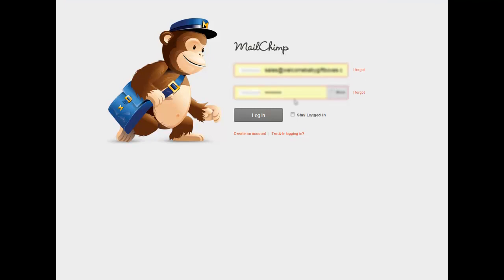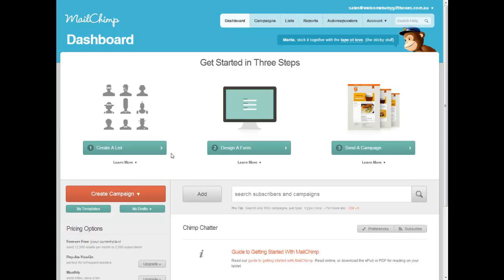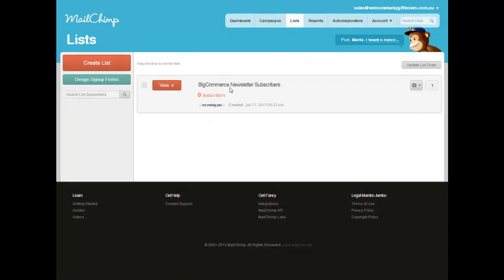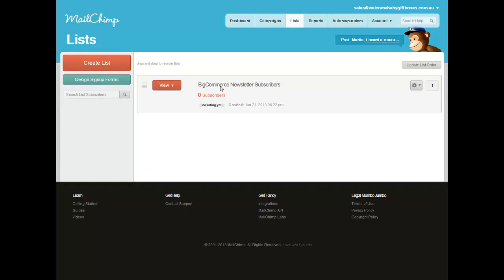If you want to sign into Mailchimp, you go to Mailchimp.com, click the Login button and log in. From here, you have a list of customers, right? If you click on Lists up the top, you've got your BigCommerce list. No one's signed up because you haven't had any customers yet.